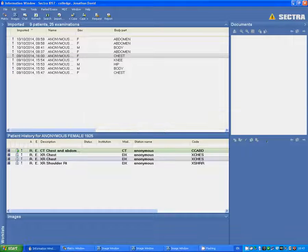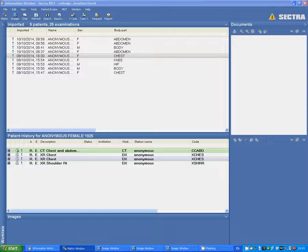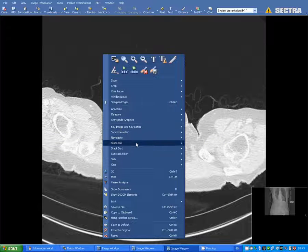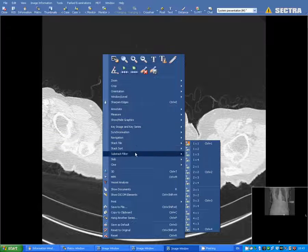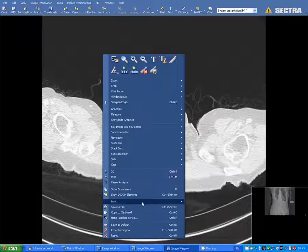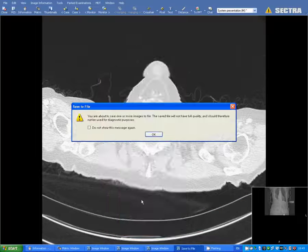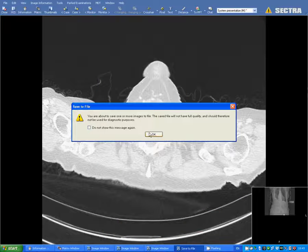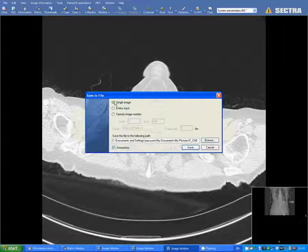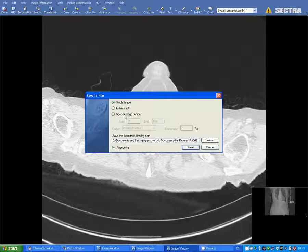As I say exporting key images only saves a few images but it takes its time to process so it takes a lot longer. Here's another way of doing it you won't want to use this way. You just right click on the image and click save to file and you get a choice of single image, entire stack or specifying the image numbers.